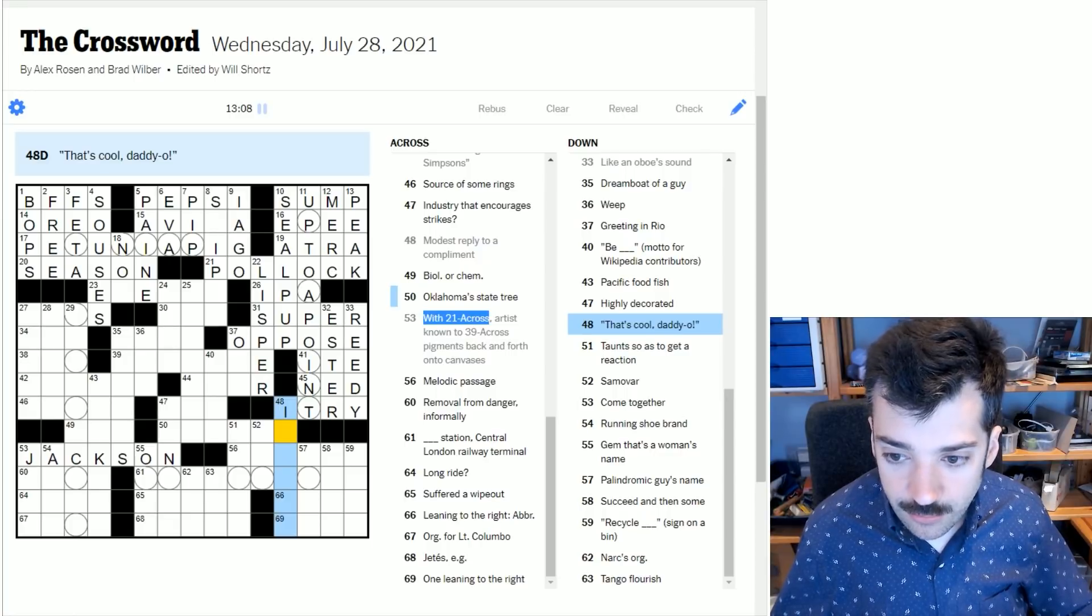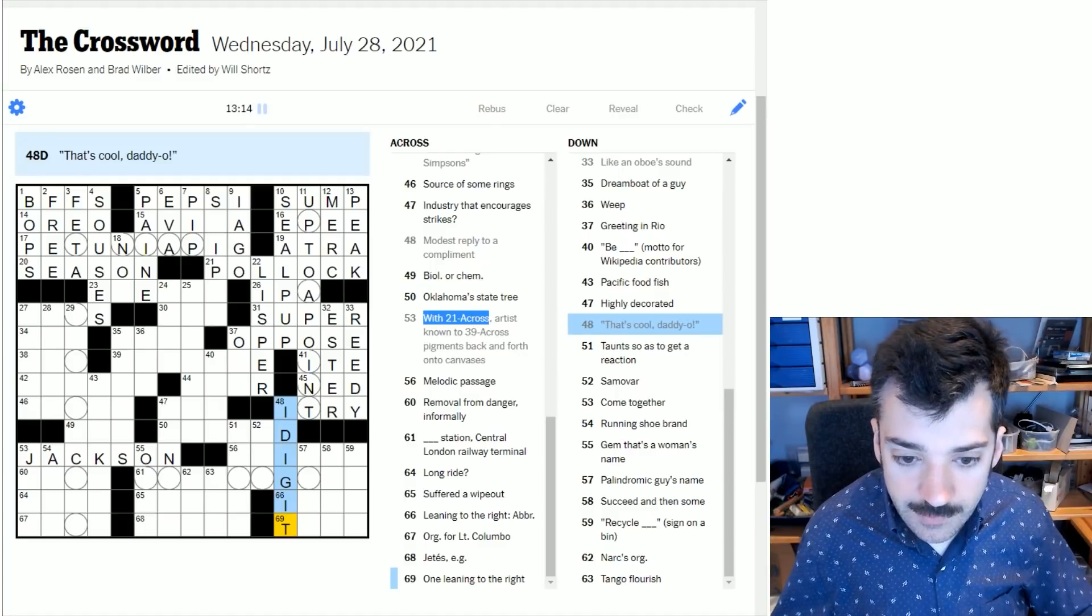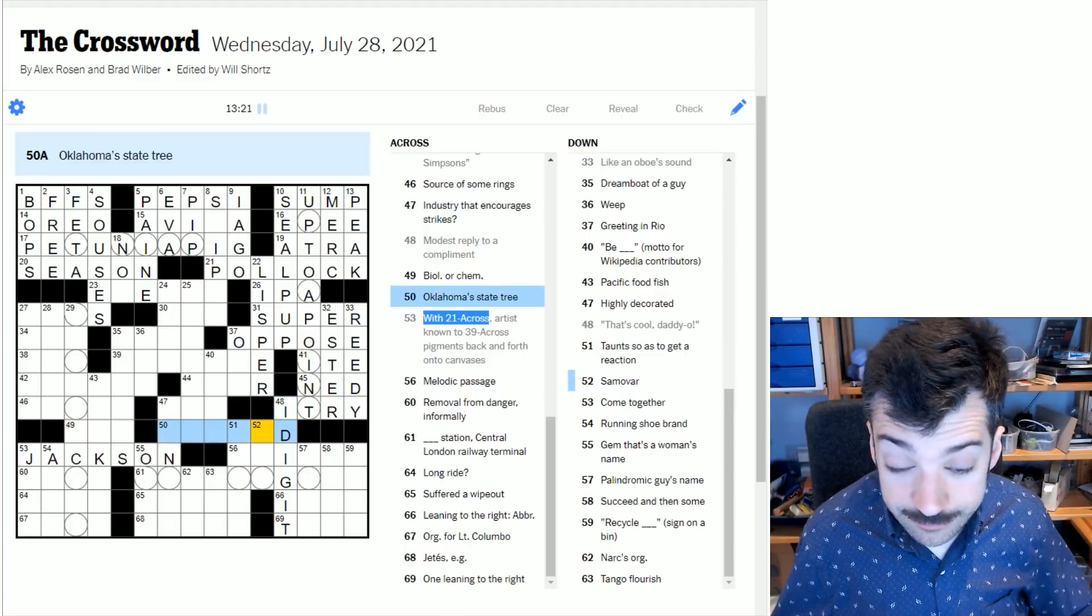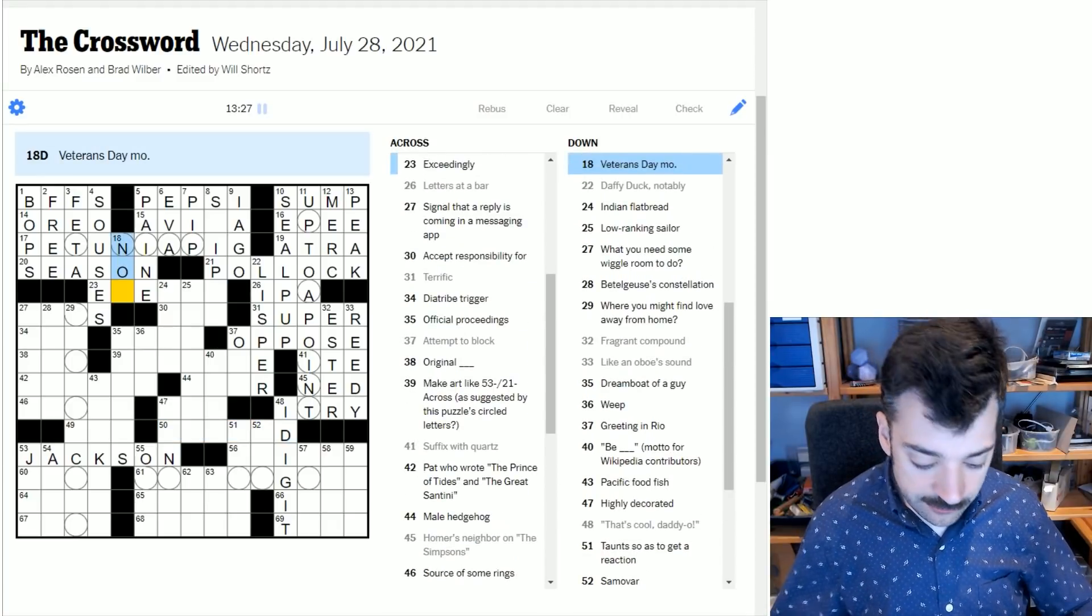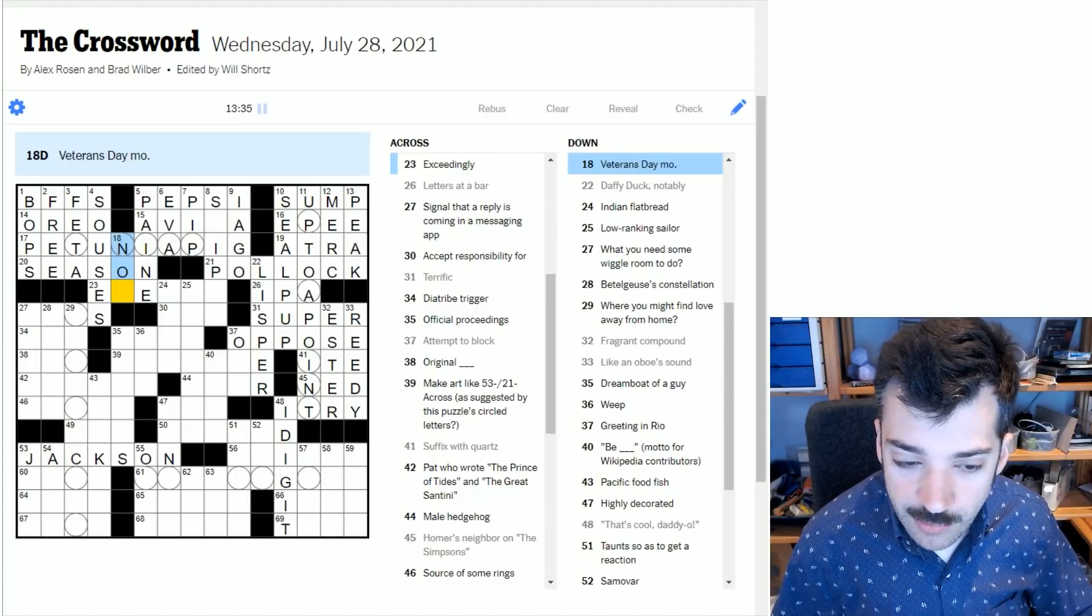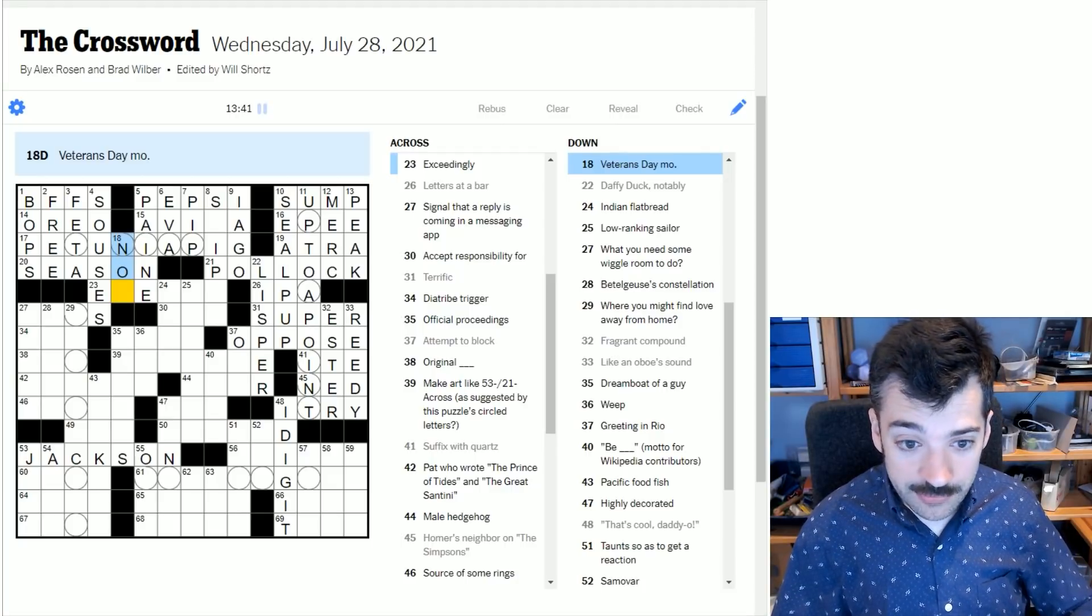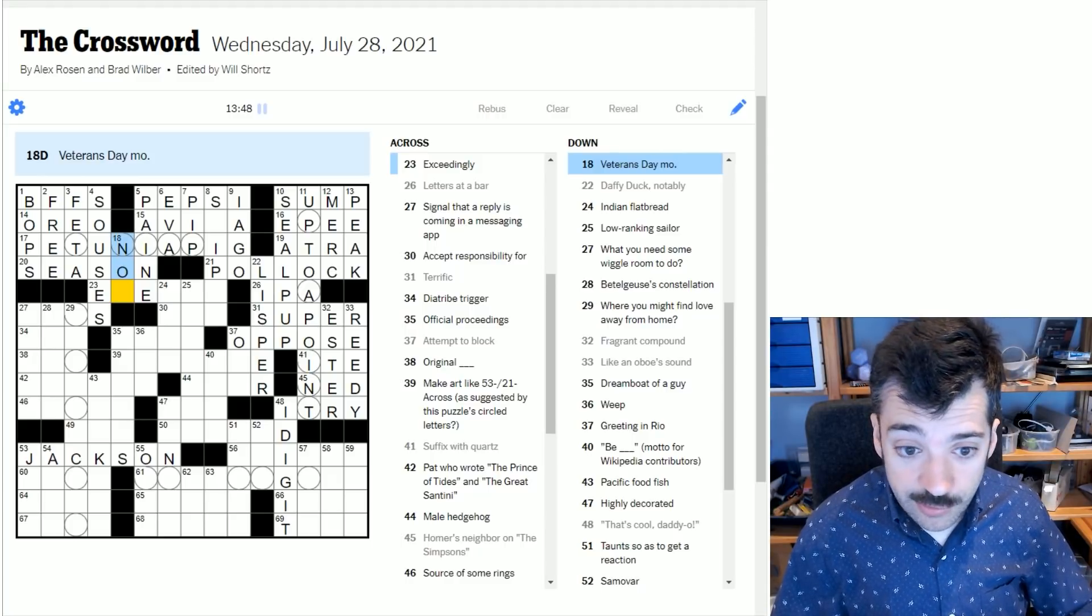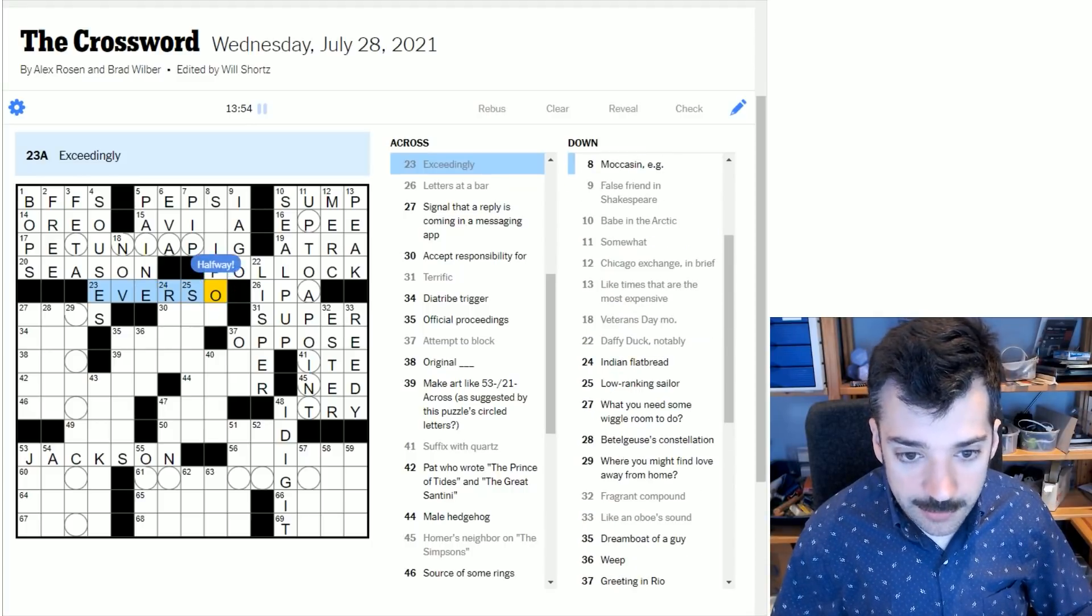That's cool, daddy-o. In quote marks indicating this too will be a phrase, most likely. And I dig it. I dig this crossword so far. Oklahoma's state tree - I'm not sure. I'm not going to bother trying to guess at trees. Let's just come back to it. For Veterans Day month - it's a holiday in the United States and it occurs in November. And if something is exceedingly a certain way, it is ever so that way.